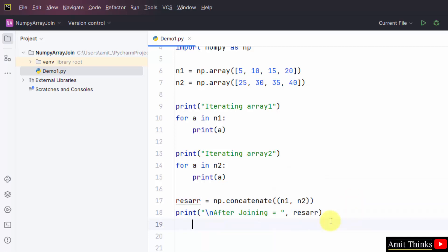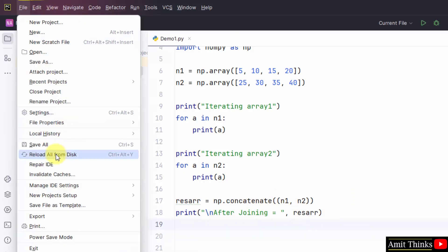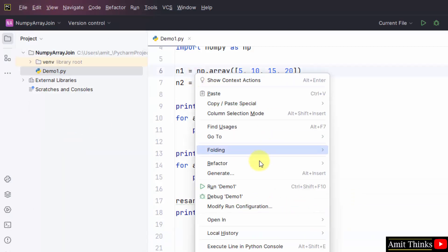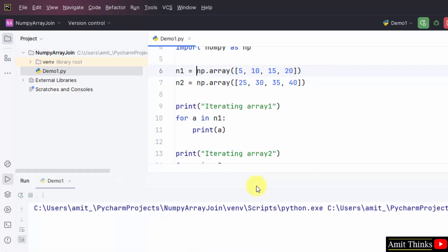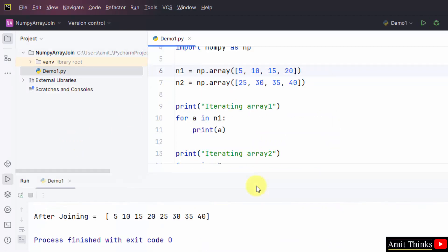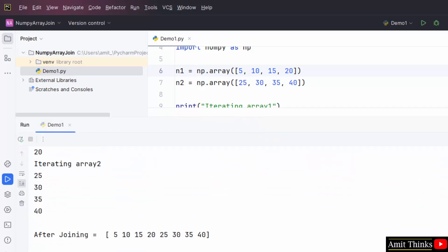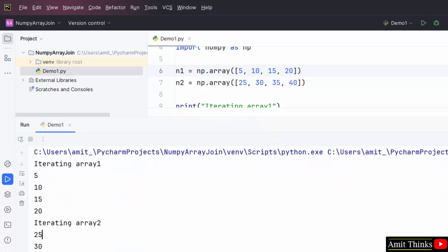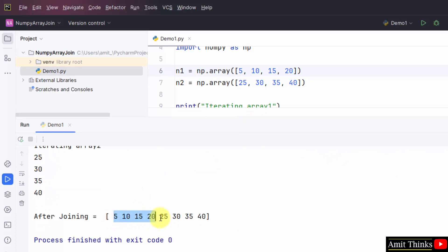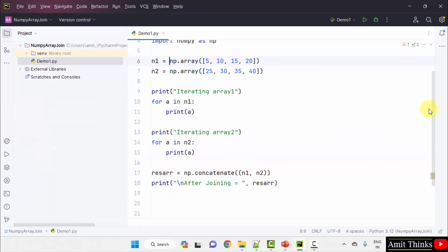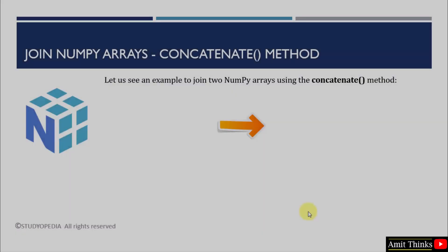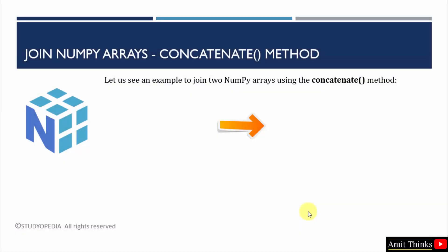Type np.concatenate and within that mention both the arrays you want to join. Then display the array — this will print the array after joining. Go to File, Save All, right-click and run demo1. Here is the output: first it printed both arrays, then after joining, you can see the first array and second array joined together successfully.